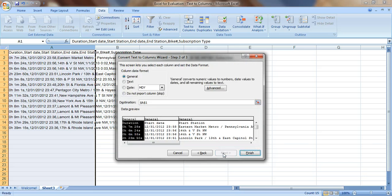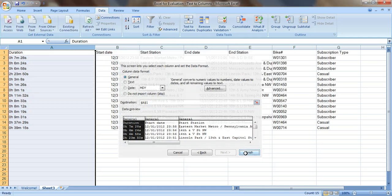Let's go to Next. Now you can actually pre-format the data if you'd like. Right now it's in the General format — that's just fine. Maybe I'll switch things around later, but for now General is okay. Click Finish.